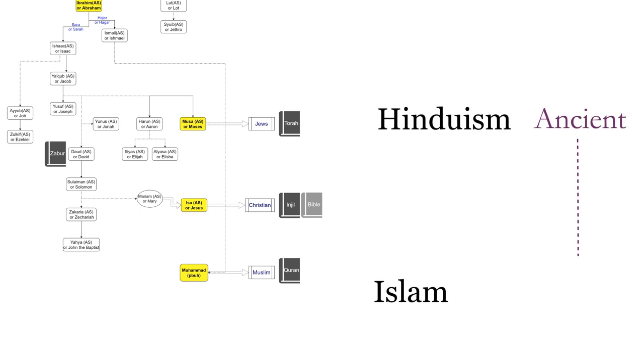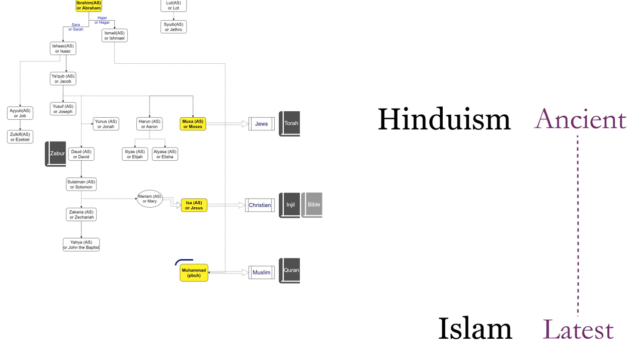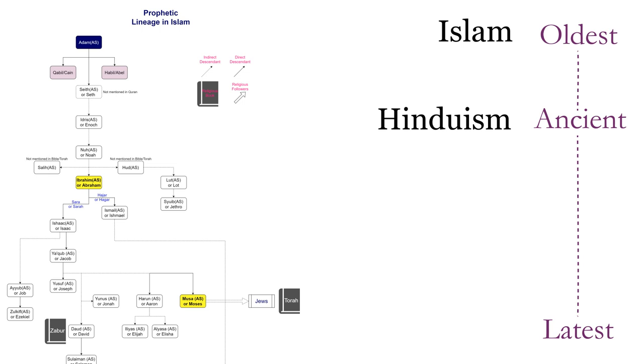Many people think that Hinduism is the most ancient religion and Islam is the latest of all. They actually think that Islam started from the coming of Muhammad, may peace and blessings be upon him, but in fact the oldest of all religions is Islam.